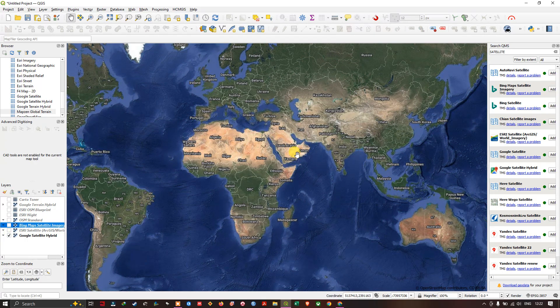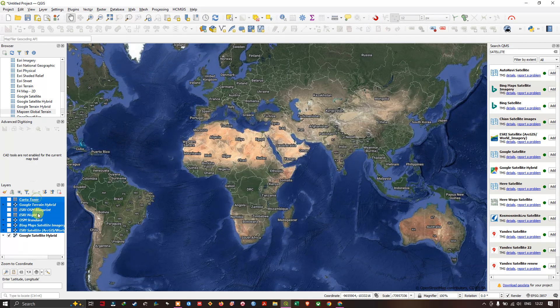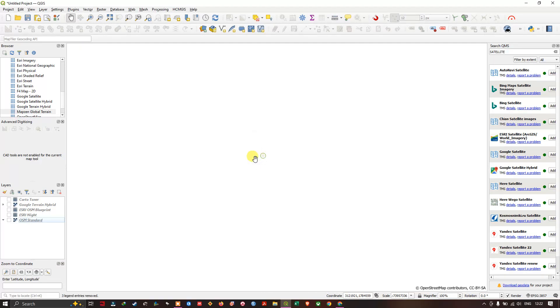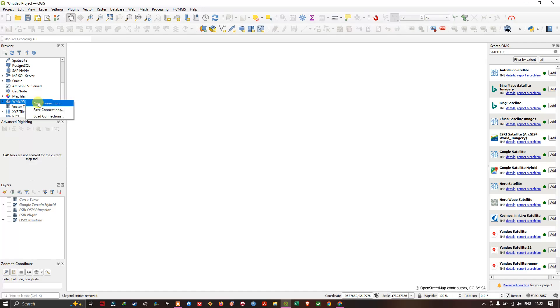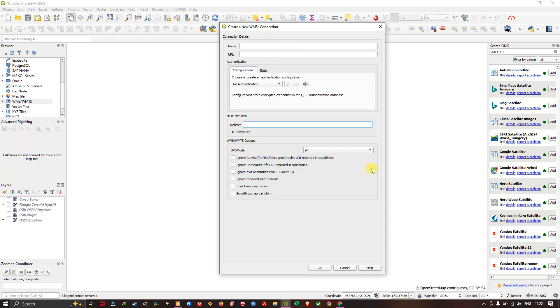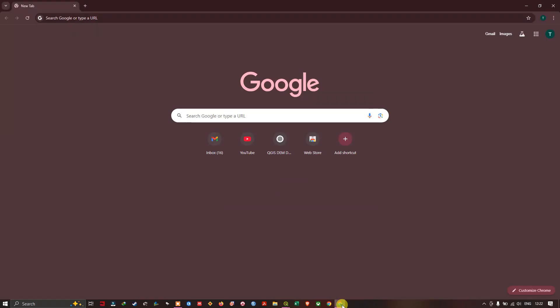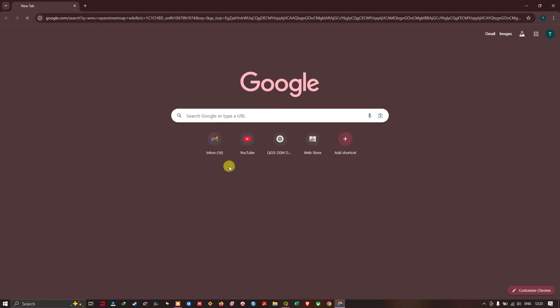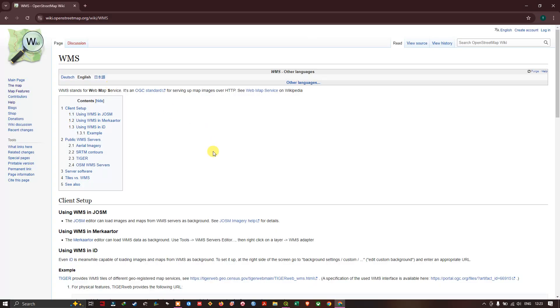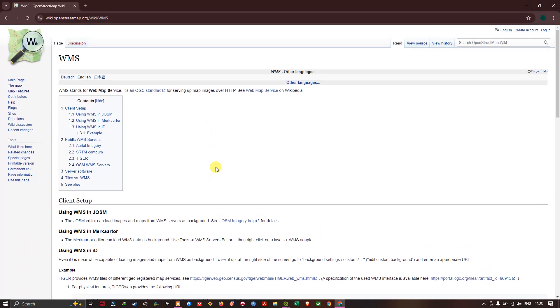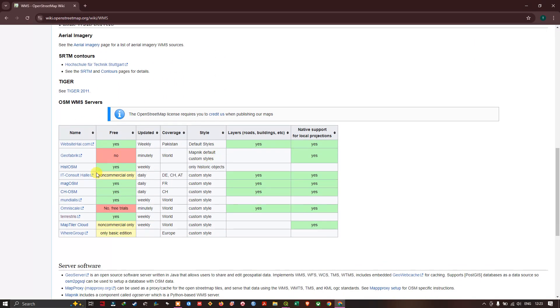We can also add the basemap using WMS services, so let us see how it is. In the top browse option, from the top just come down and you could find WMS. Here, right click, click new connections. Now open your browser. Type in WMS OpenStreetMap wiki. Click on the first link. I'll be sharing the link in the description. Here you can find the different WMS services, whether it's free or only for commercial.